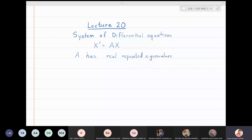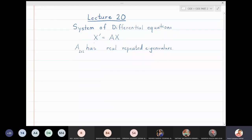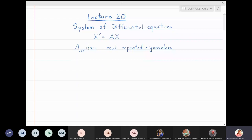In this class we will take problems of solving systems of differential equations x' = Ax, where A will be a two-by-two matrix and the eigenvalues will be real and repeated eigenvalues.